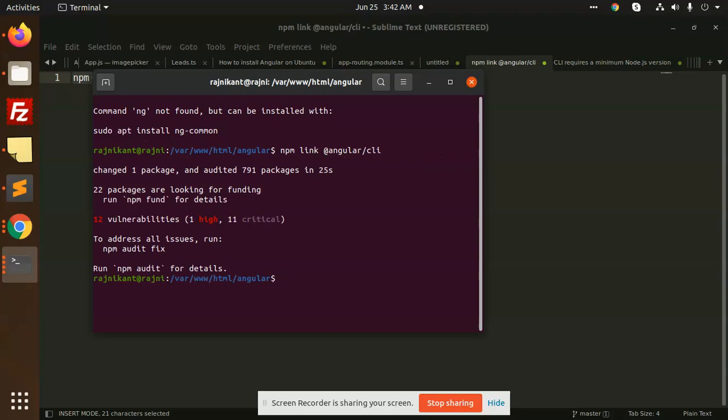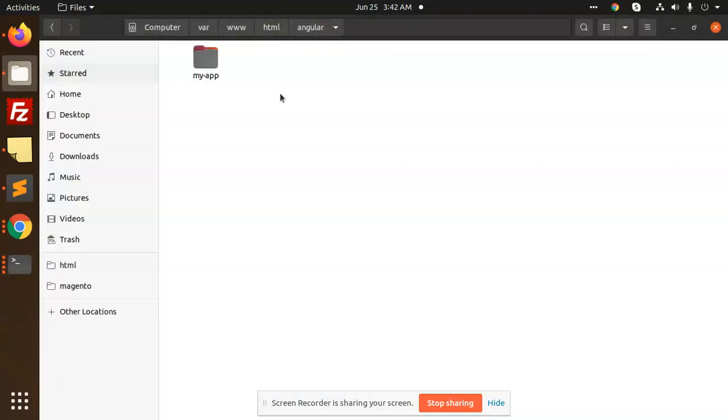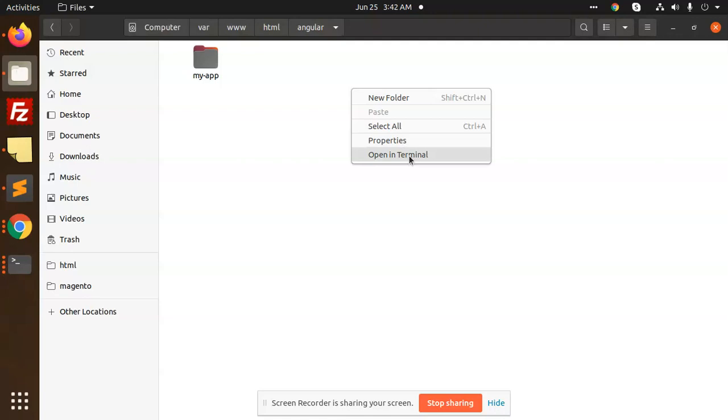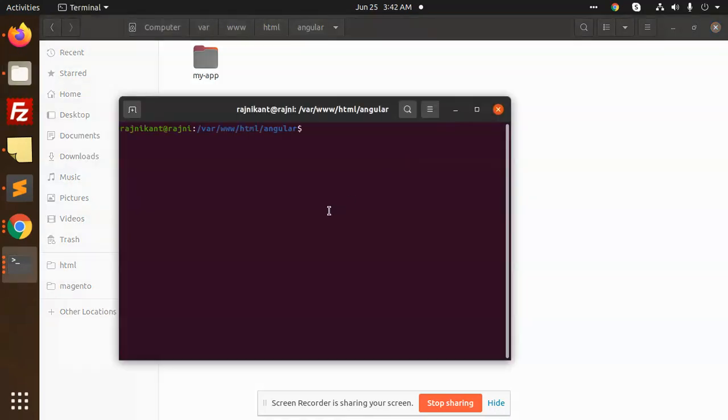You can see there is no issue and it is linked. I'm going to open a new tab here and see whether it's working or not. You can see no error is coming. This is how you can solve the issue with your Angular project.